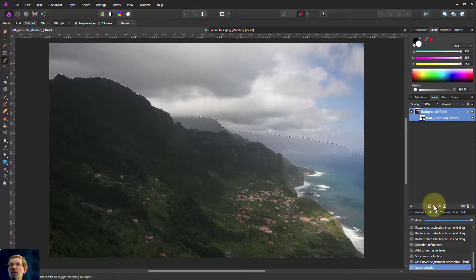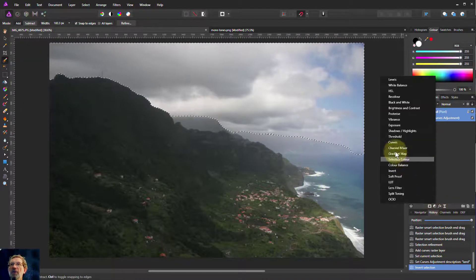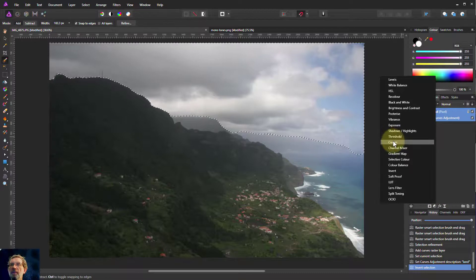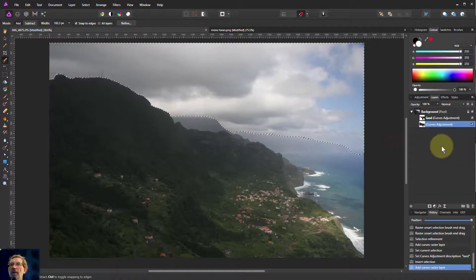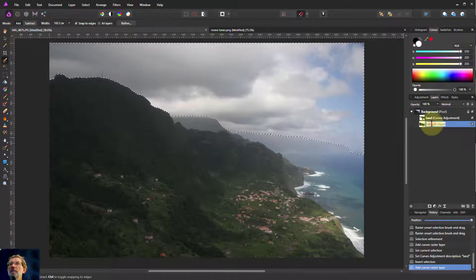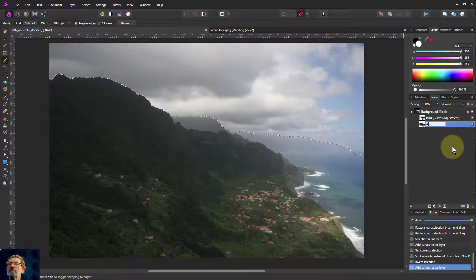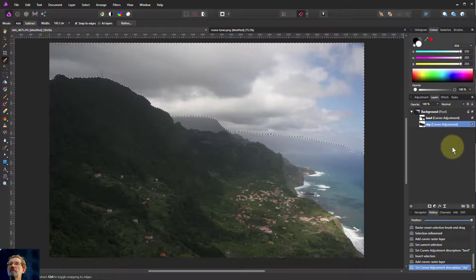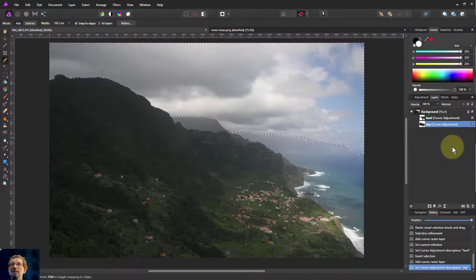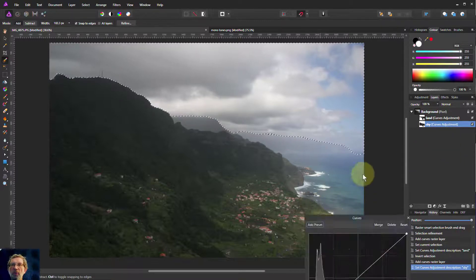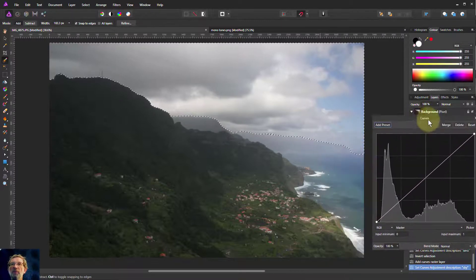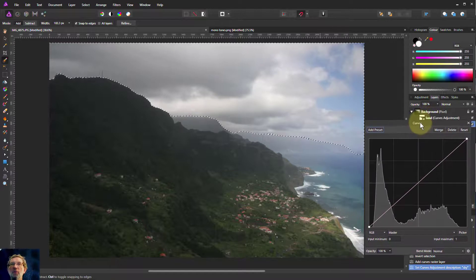So now if we put a curves area in here, this is going to be the sky. There we go. Right. So now we can adjust them independently.